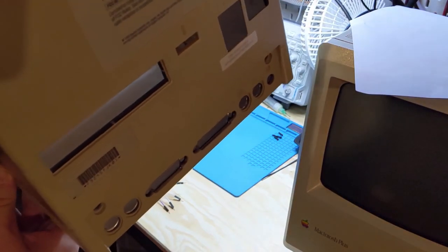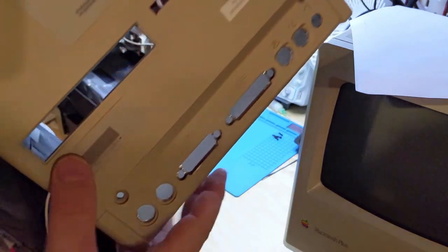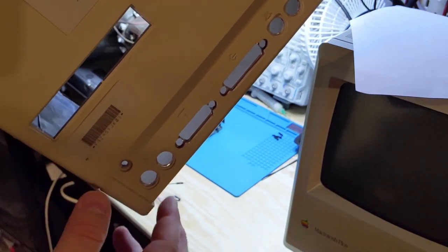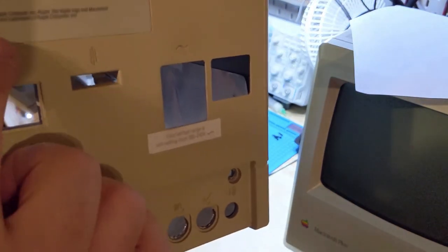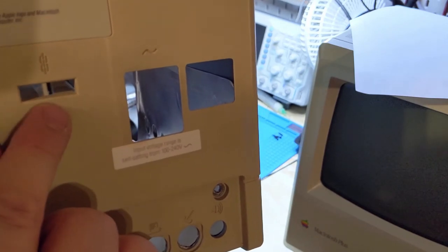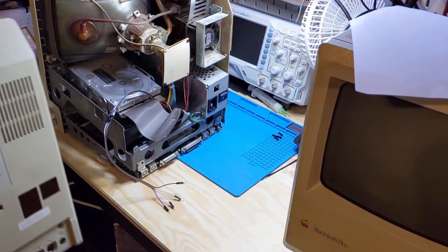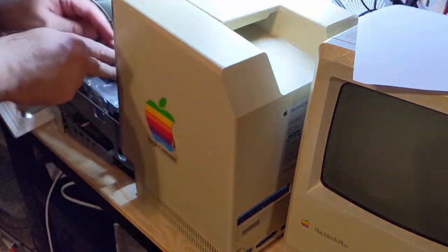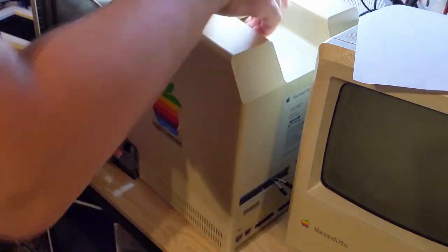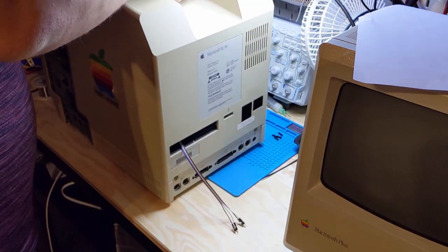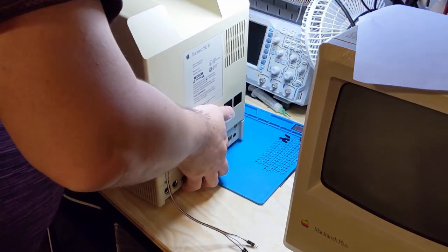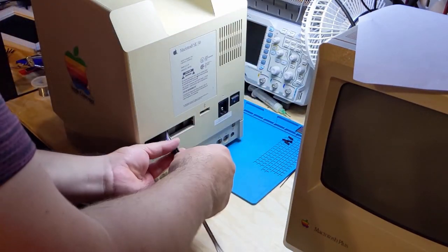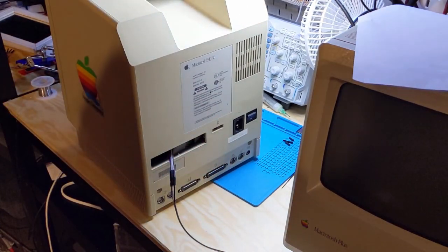So I'm going to try to put the back case on and fish the cables through one of the many options here. So this is unused, I'm going to go through here. I could also wiggle my way through the Kensington lock hole here, but I won't need to, not right now. All right.